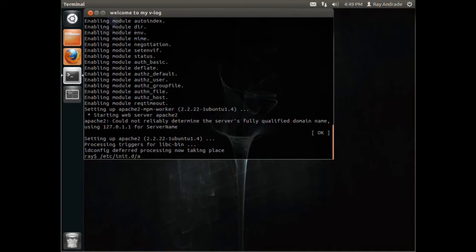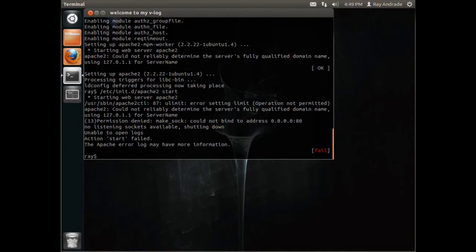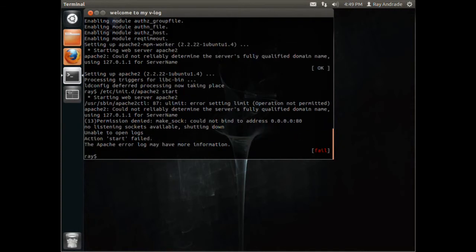Oops. systemctl start apache2. Oh, the Apache 2 failed? No. Oh, I know why.